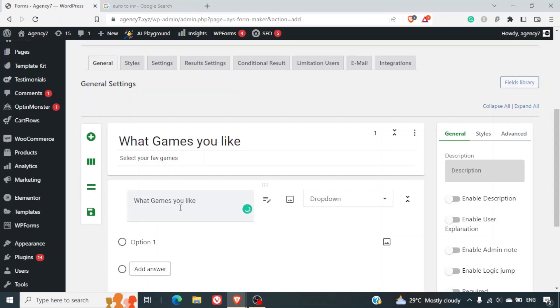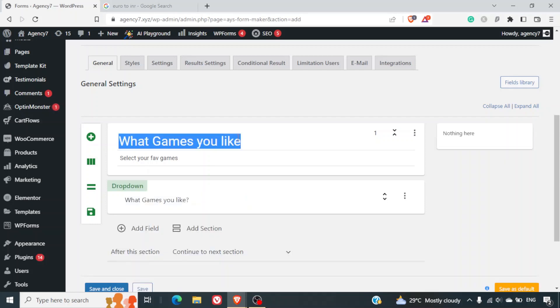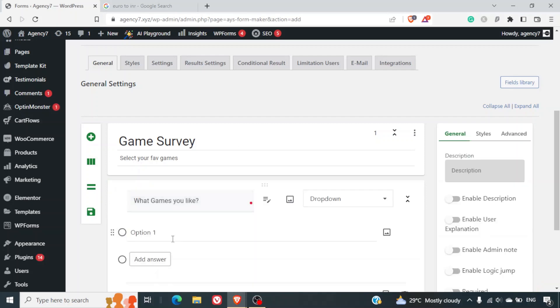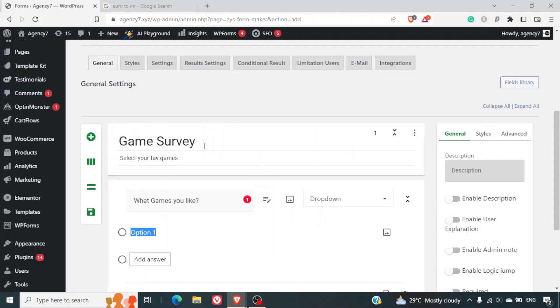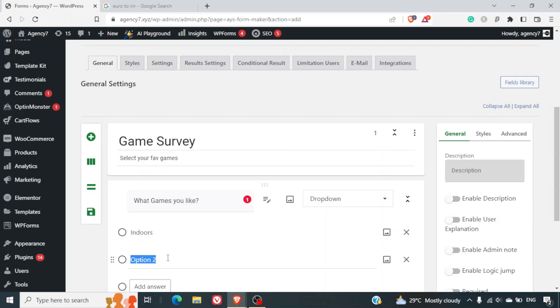So this will be my question and I can give the title here as game survey. Now here we'll give the options - indoor, and option number two is going to be outdoors.